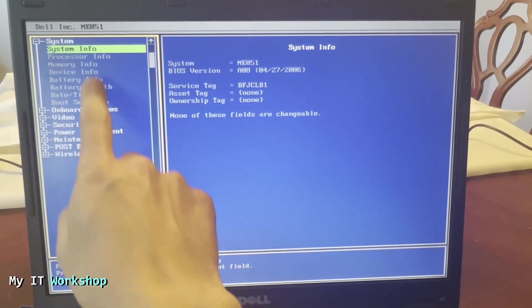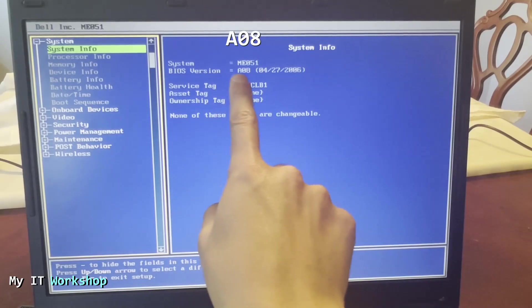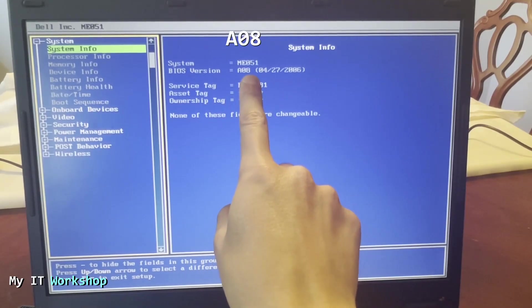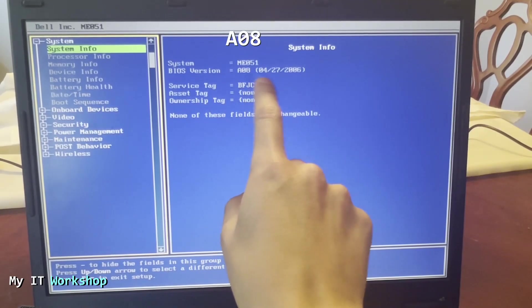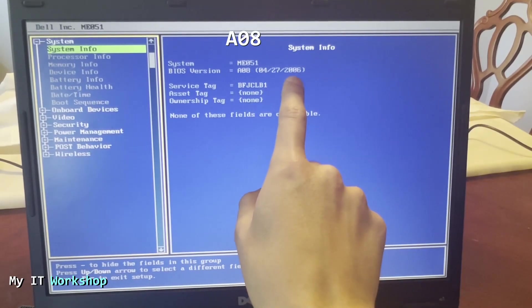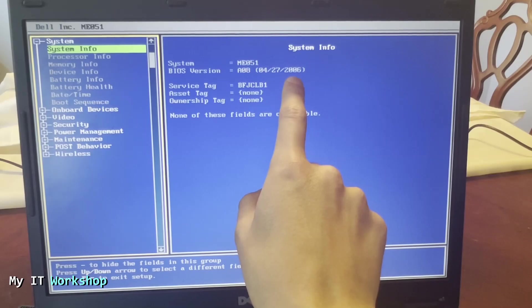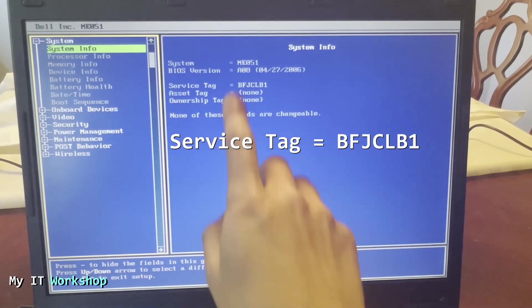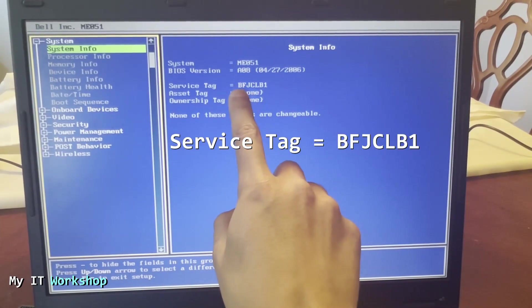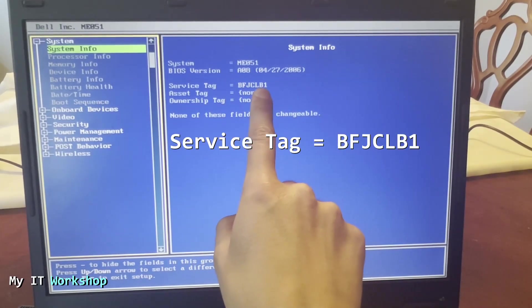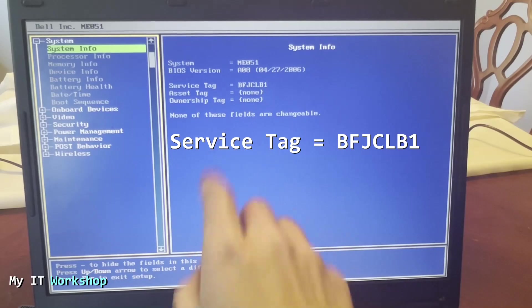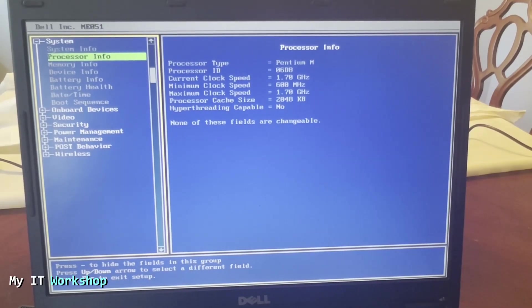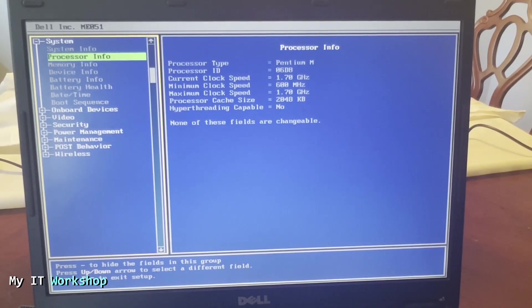So system information, you can see the BIOS is A08 that came out in 2006. The service tag below is the one we also need to take a picture, write it down or something. Okay, so I'm going to take a picture of that. So the processor information, you can see it over here.